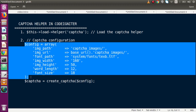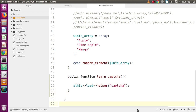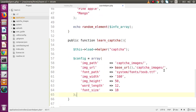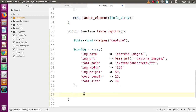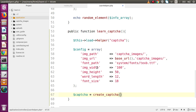Copy this config and go back to the code editor. Inside the method, paste the configuration. This is our configuration specifying the folder we created where images will be saved, along with settings like image width, image height, word length, and font size. Finally, call create_captcha and pass this configuration inside it. We have successfully created our captcha, but we need to show the captcha image in our view file.